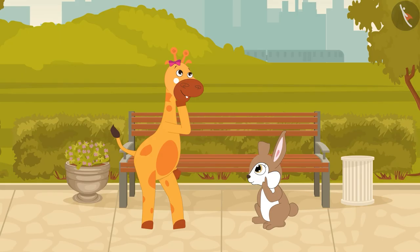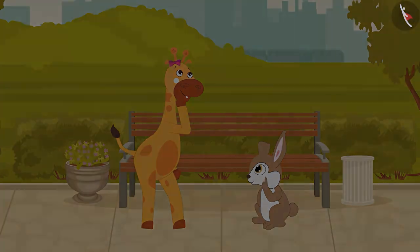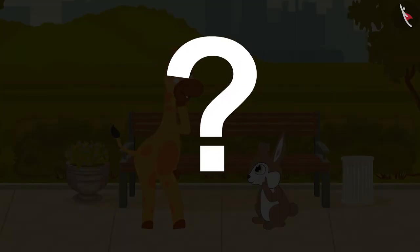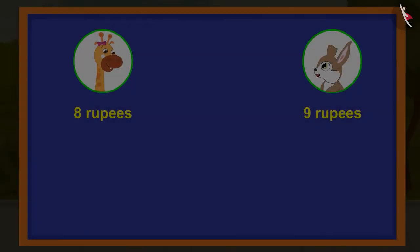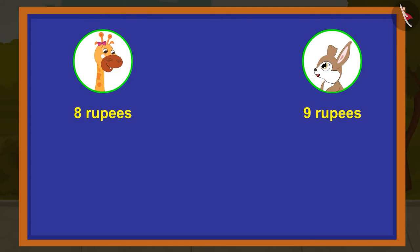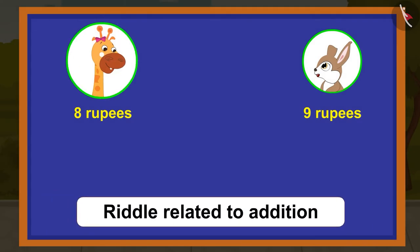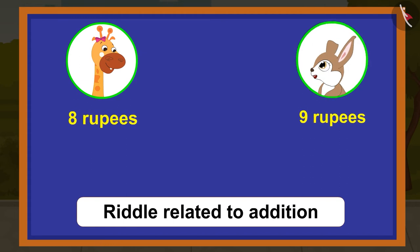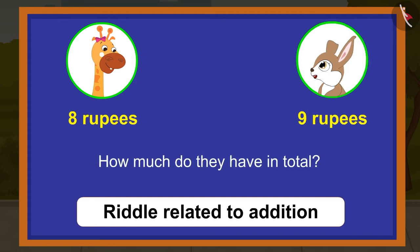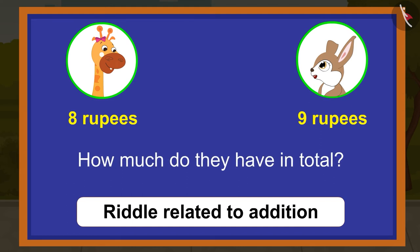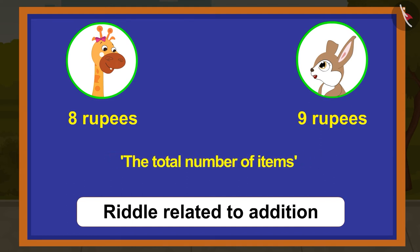Children, will you help Gaffee and Rani to make up the riddles? With this question, we can make a riddle related to addition: if Gaffee has 8 rupees and Rani has 9 rupees, then how much do they have in total? We use words like 'the total number of items' to make addition problems.